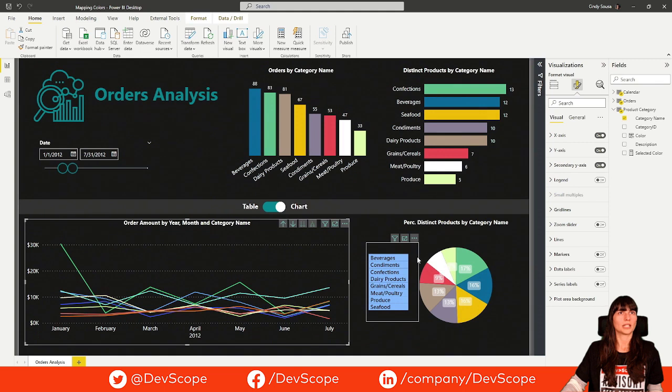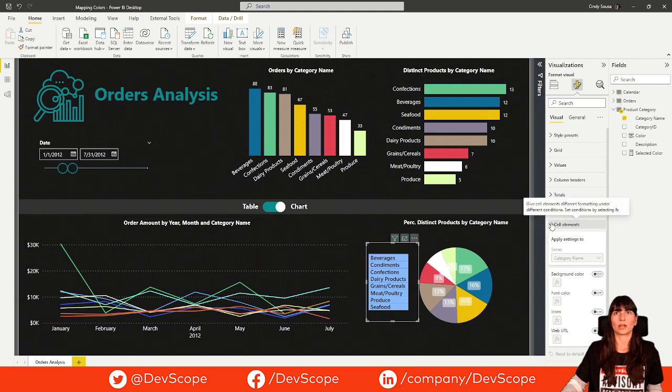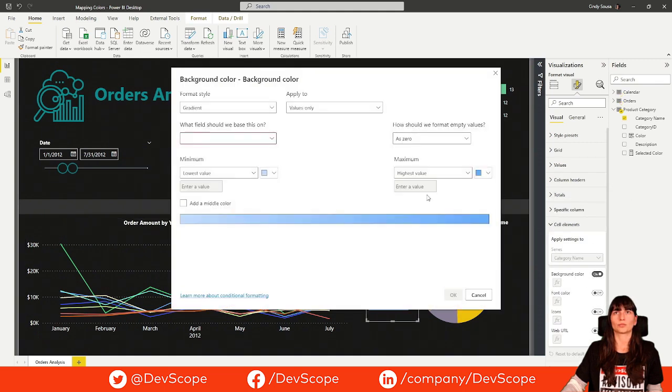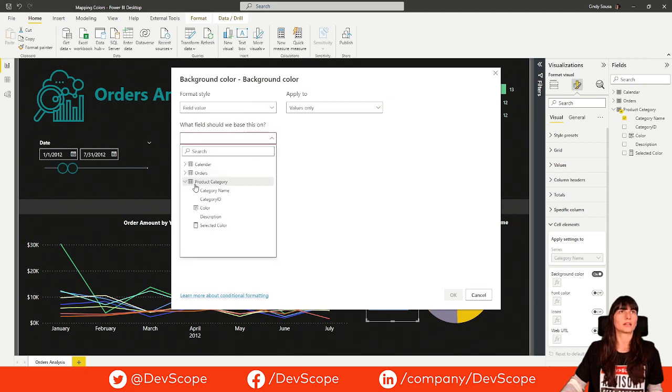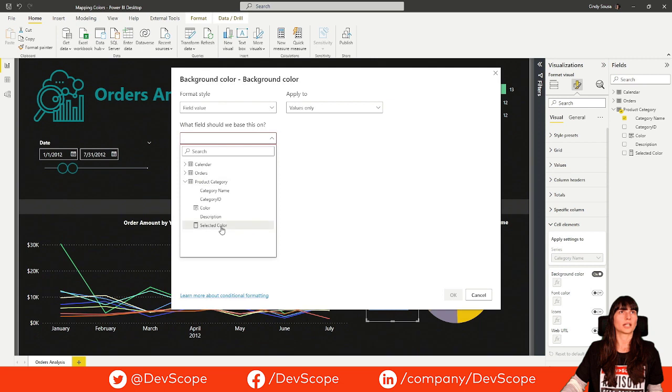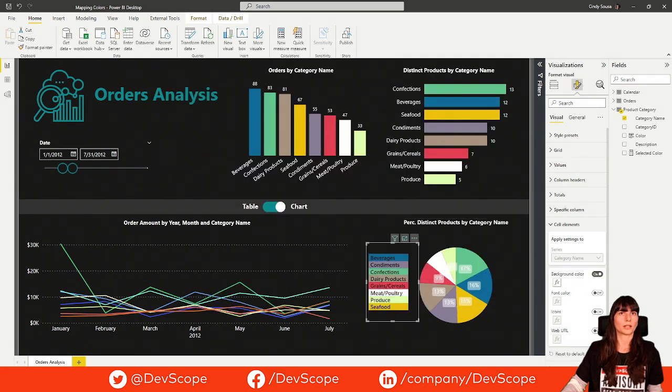You will see that for this table, it didn't work. You have to do it manually. Go to cell elements, background color, and field value, exactly the same. Select the measure. And that's it.